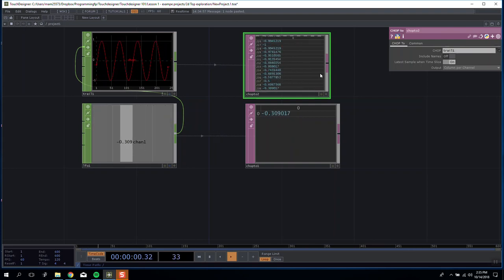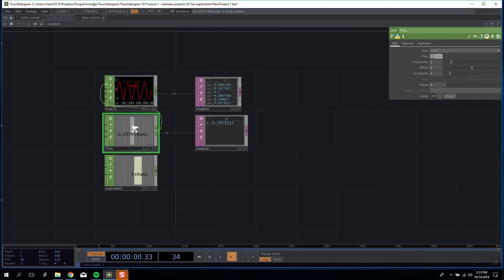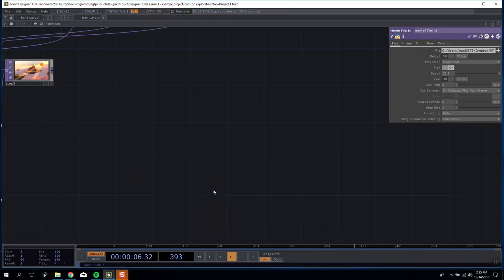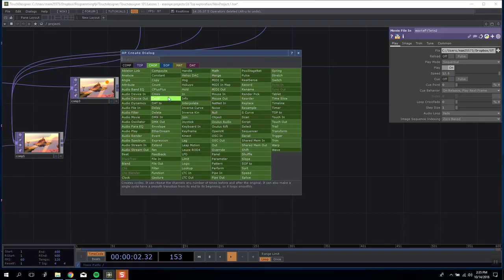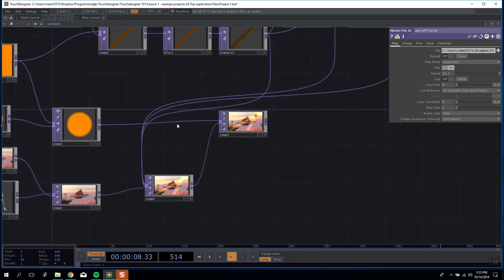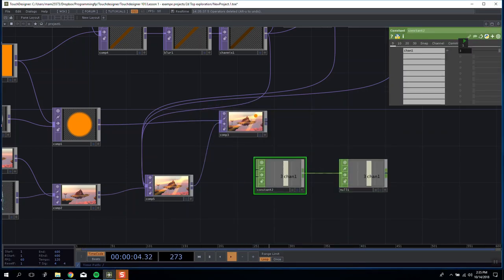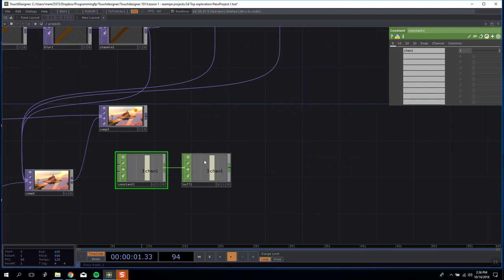CHOPs are great for holding and handling data — whether manually by making a value with something like a Constant and setting its channel value, or using an LFO to manipulate data as and when we want. The last part of the derivative definition mentions exporting and channel references. That's because you can't link a CHOP in a TOP chain directly — purple nodes only connect to purple, and green nodes only connect to green. So we need to reference our CHOP value somehow in our TOPs.